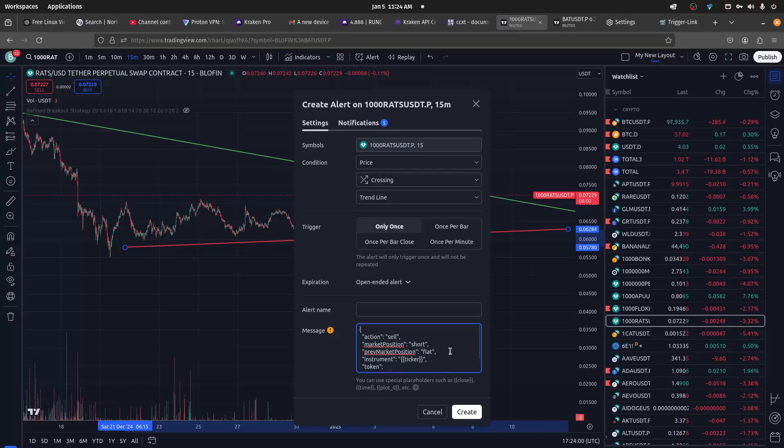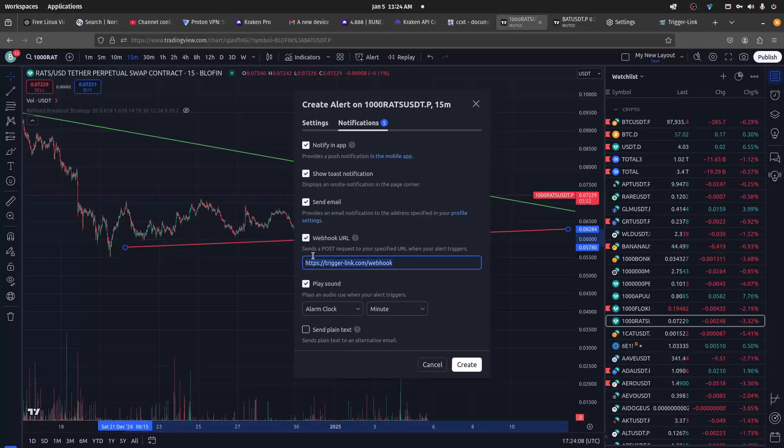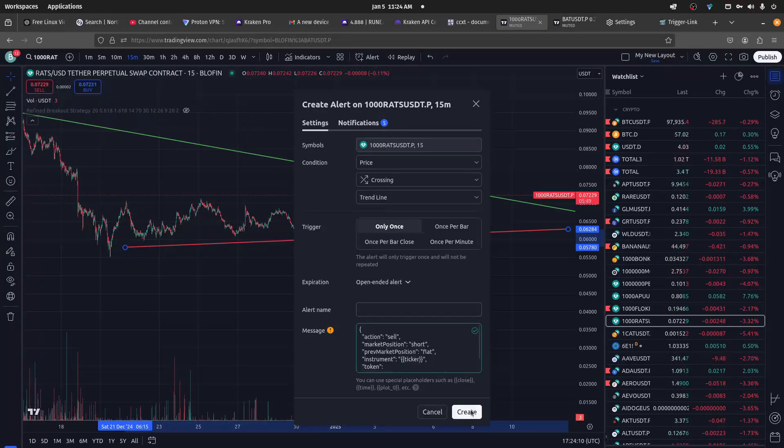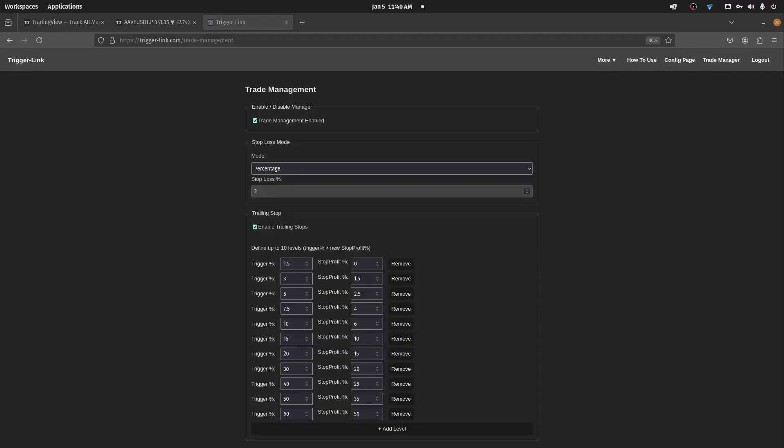On the Notifications tab, make sure your webhook is going to TriggerLink.com slash webhook.